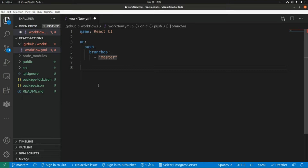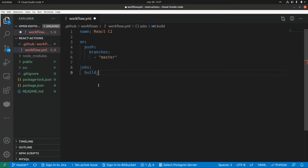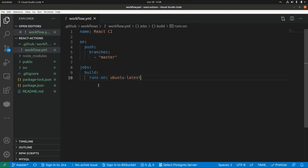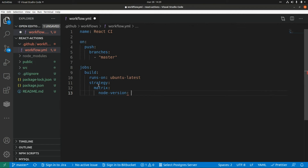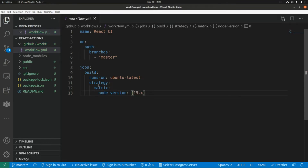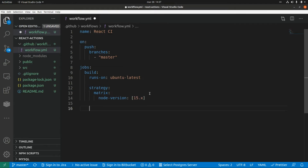Now we need to specify the list of jobs that are going to be part of this workflow, so this is 'jobs'. The first job will be building the application. We set up what operating system this workflow is going to run on — we use 'runs-on: ubuntu-latest'. There is another setting for the Node version: we specify 'strategy', and within that 'matrix', and within matrix we specify 'node-version' as an array — let's say 14.x. Then we define 'steps'.